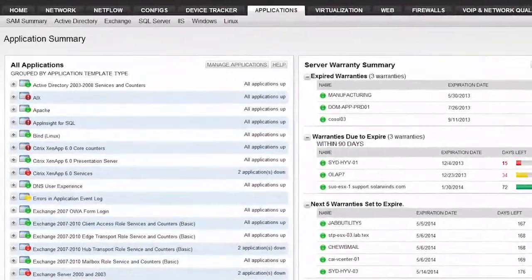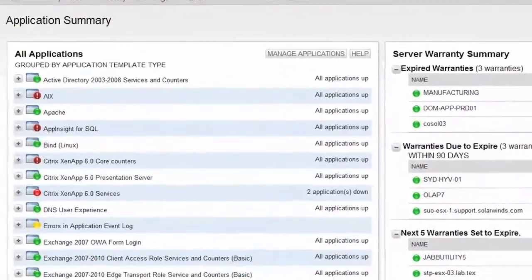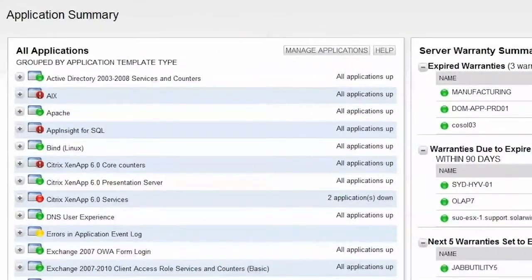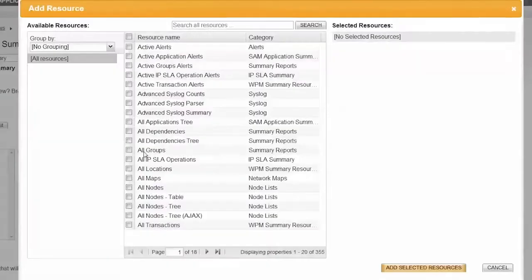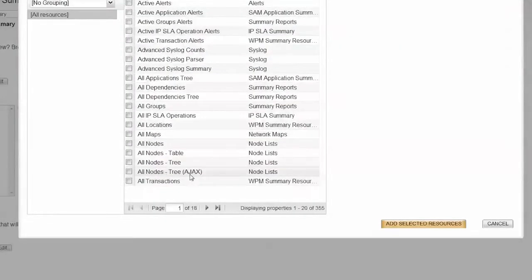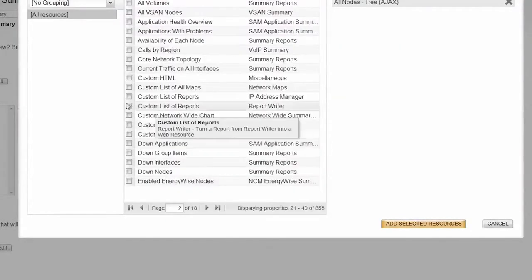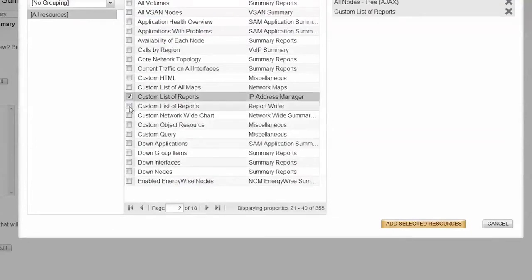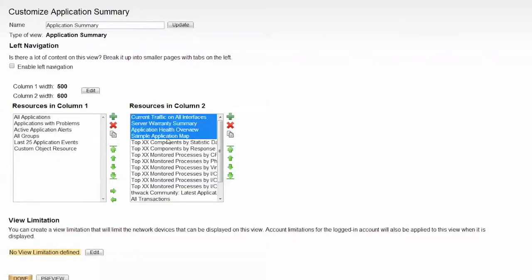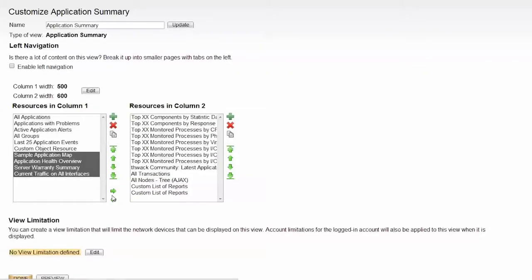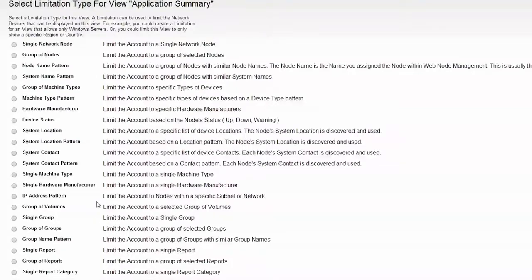On the application summary, you have a view of all monitored applications. You can personalize the layout, tailor it to your environment, and even set up account limitations.